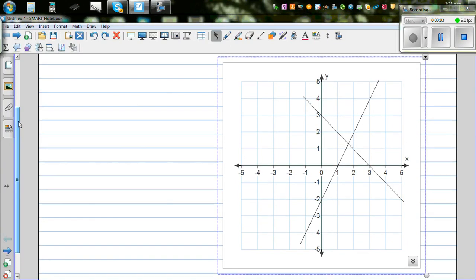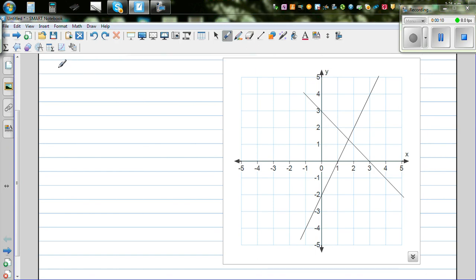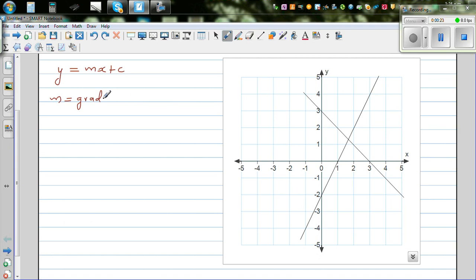In this video I want to discuss how to write the equation of a straight line. The equation of a straight line has this well-known form: y is equal to mx plus c. In some books it will be mx plus b. Where m is the gradient of the line, and gradient is defined as the rise over run. The two things you should know are the gradient of a line and c, which is called the y-intercept.